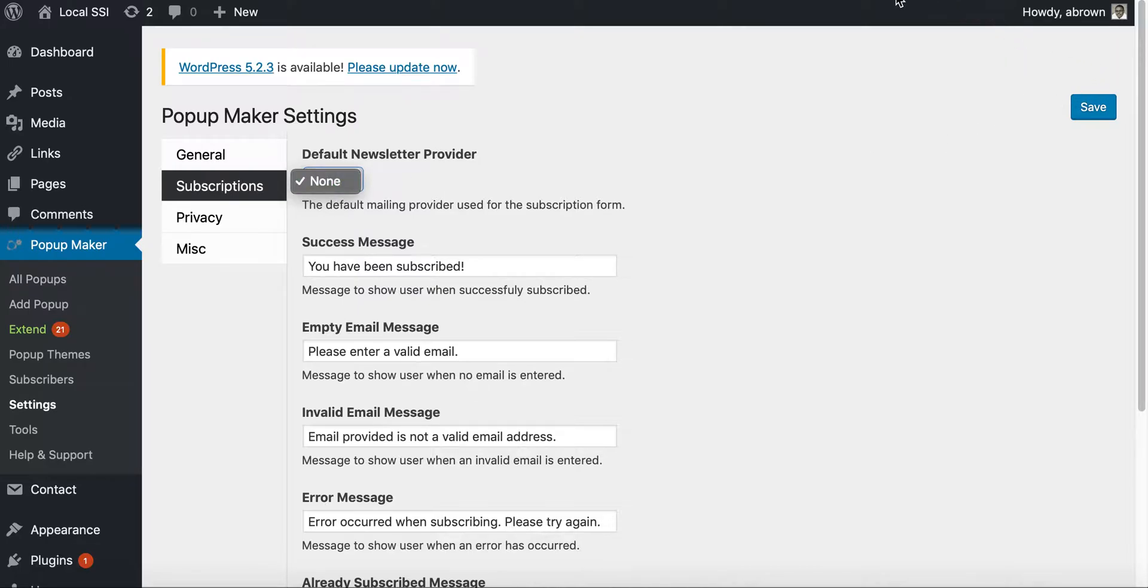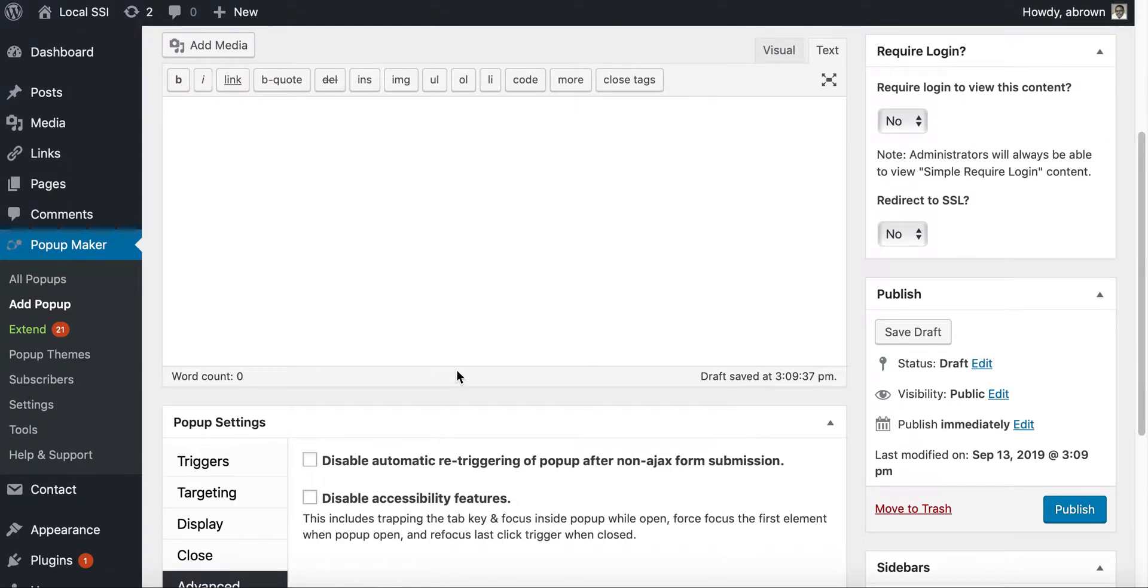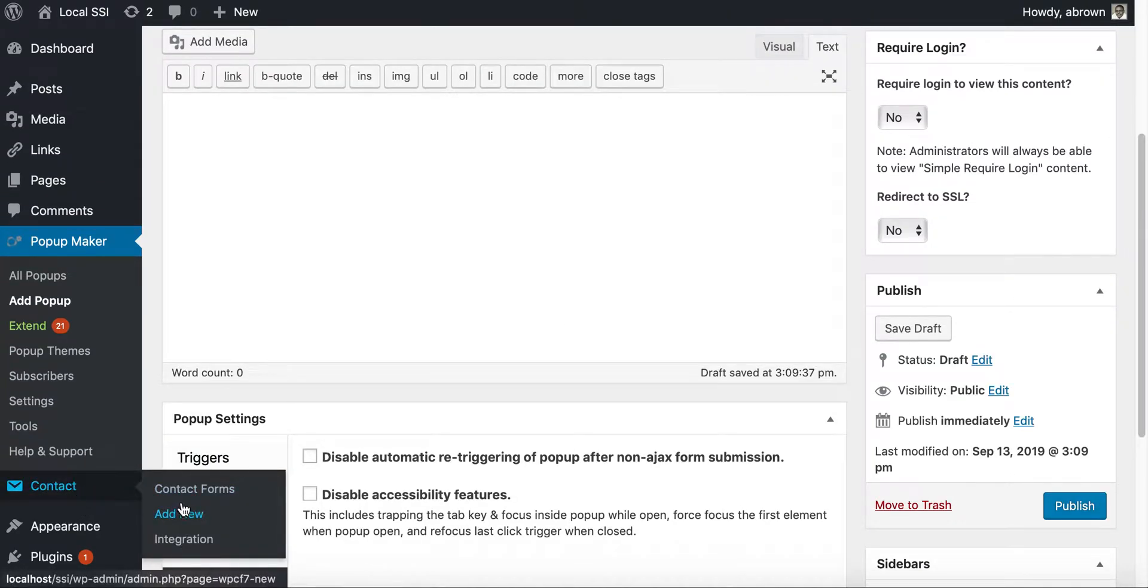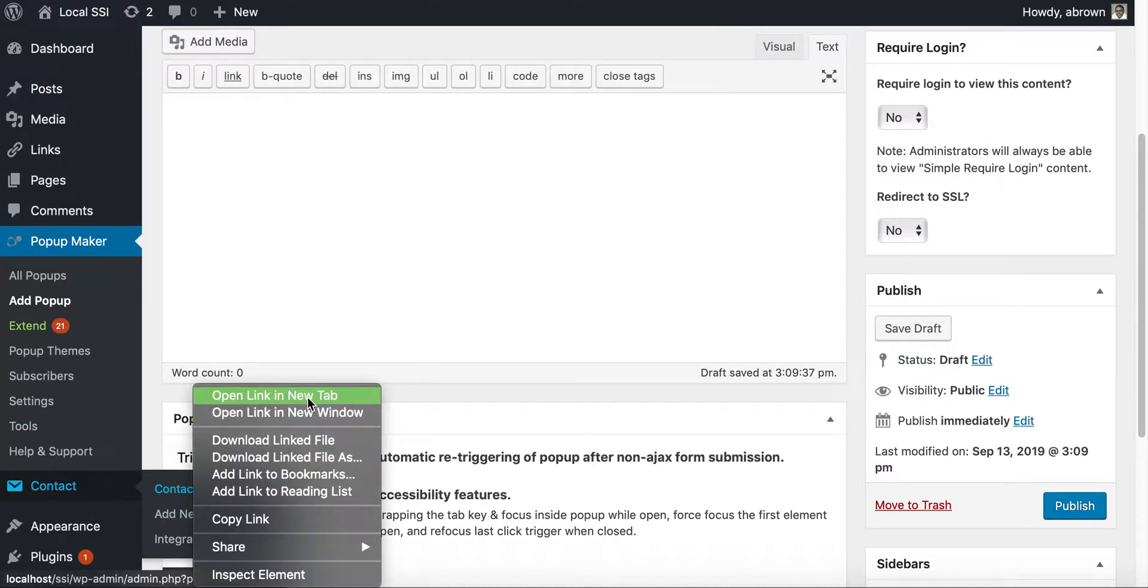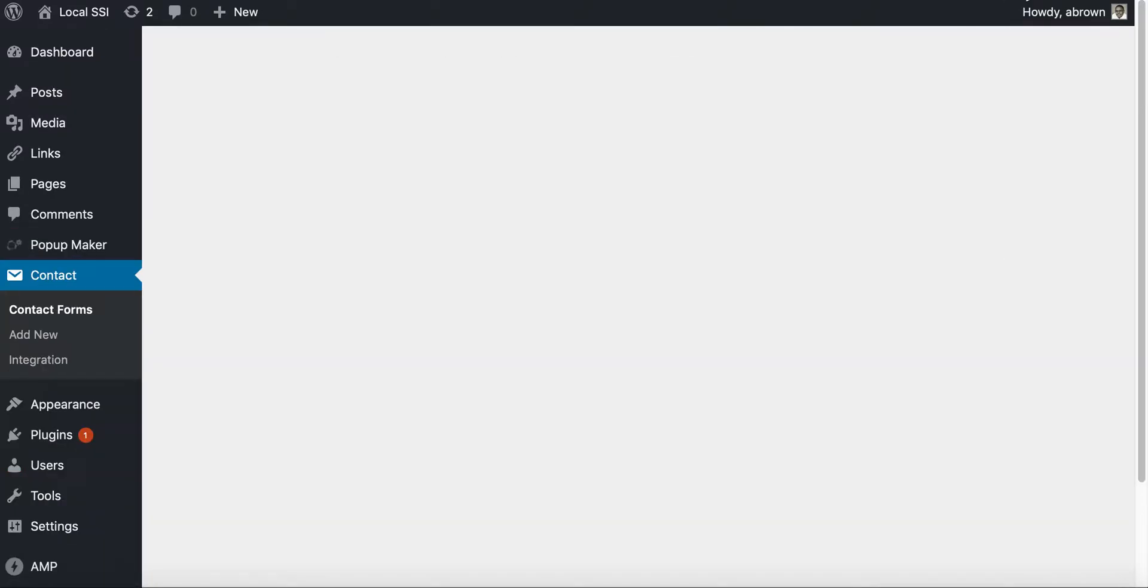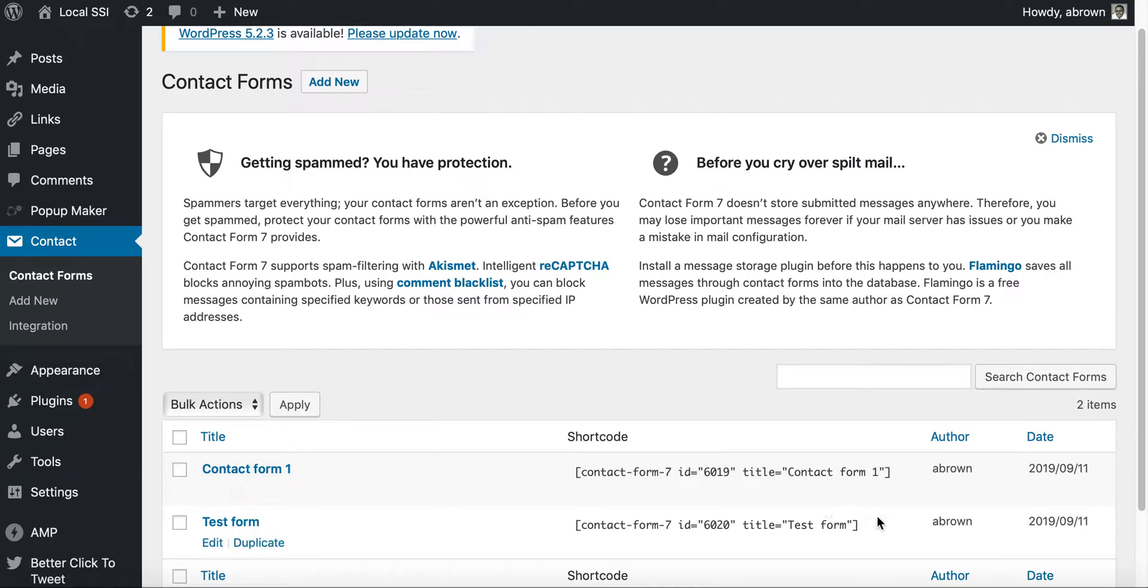And then it would give you access to various forms. And so, because I didn't select that, I'm just, since I already have a contact form, what we'll do is just go here, select test form, copy.